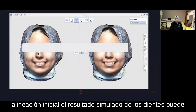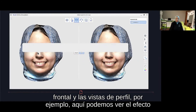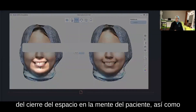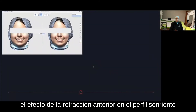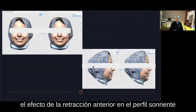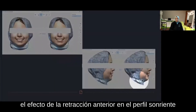The simulated result of the teeth can also be aligned with the face scan to show the future smile, both from the frontal and the profile views. For example, here we can see the effect of space closure on the patient's smile, as well as the effect of anterior retraction on the smiling profile.